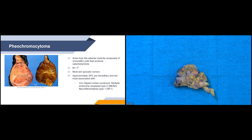Pheochromocytomas arise from the adrenal medulla, composed of chromaffin cells that produce catecholamines. Patients typically present with hypertension and a classic triad of episodic headaches, sweating, and tachycardia. The incidence is equal between men and women. Most are sporadic and present within the fourth to fifth decades. Approximately 30% are hereditary, most associated with von Hippel-Lindau syndrome, MEN2, and neurofibromatosis type 1.